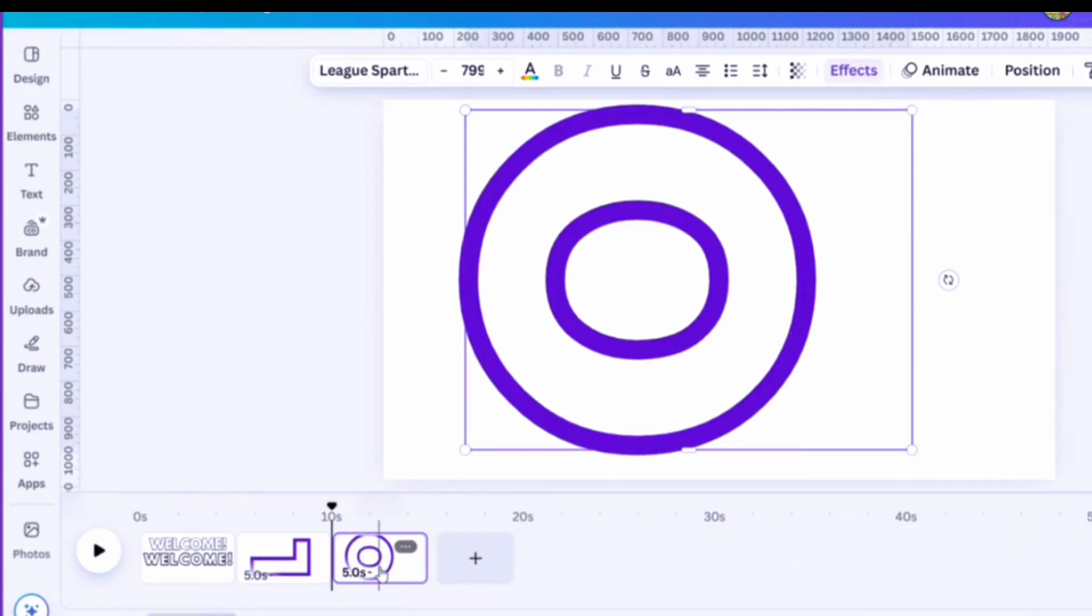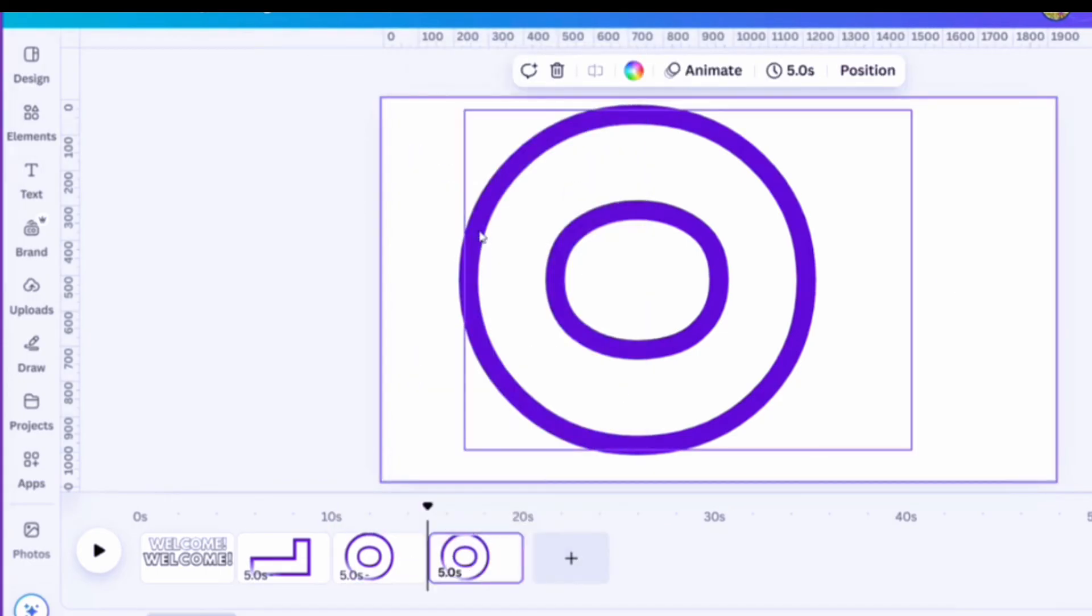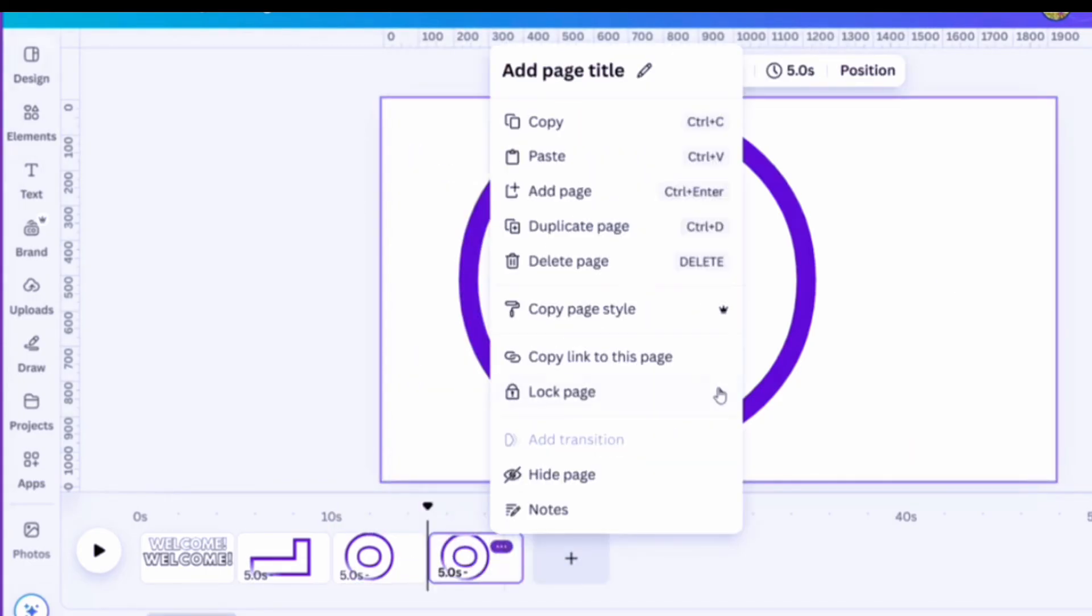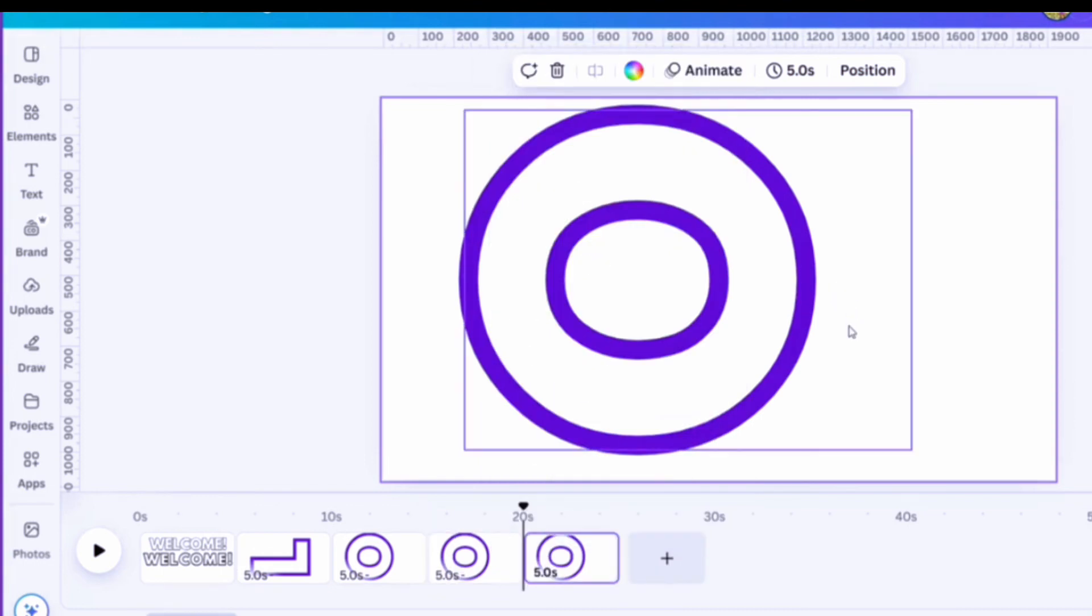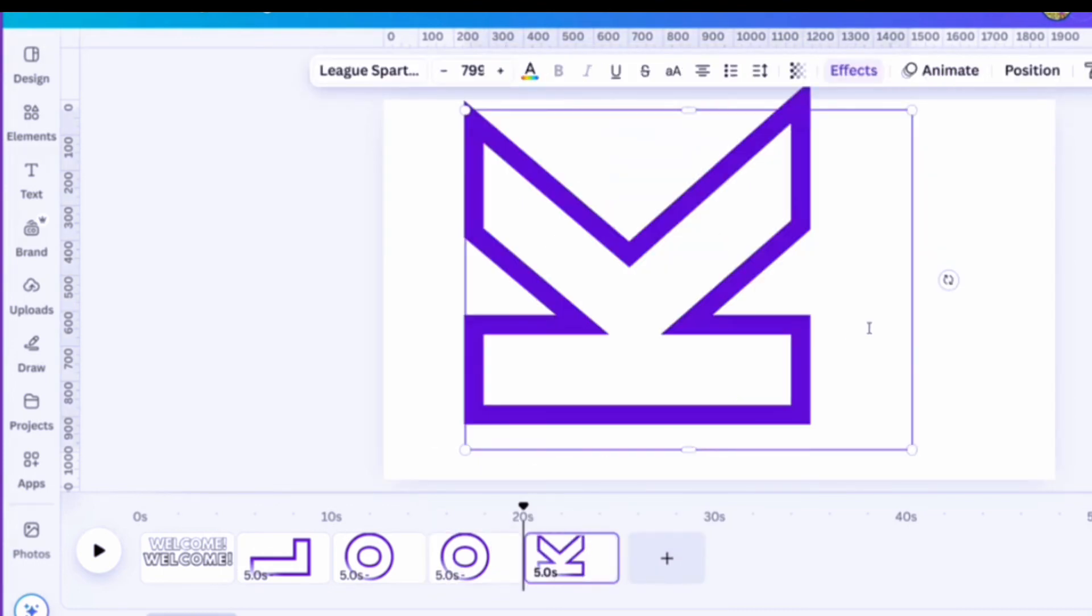And then the K and you can make these bulletin board letters in Canva Pro which is the paid subscription or you can do them in Canva free. The free version works fine too.